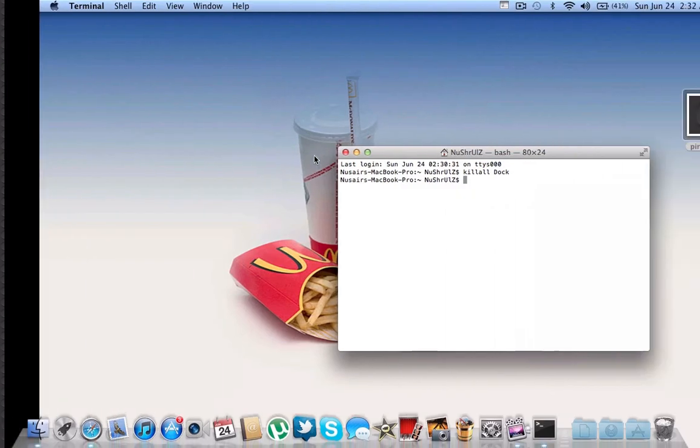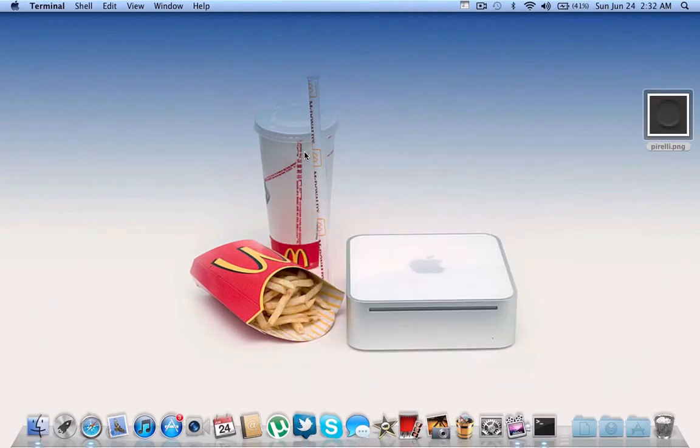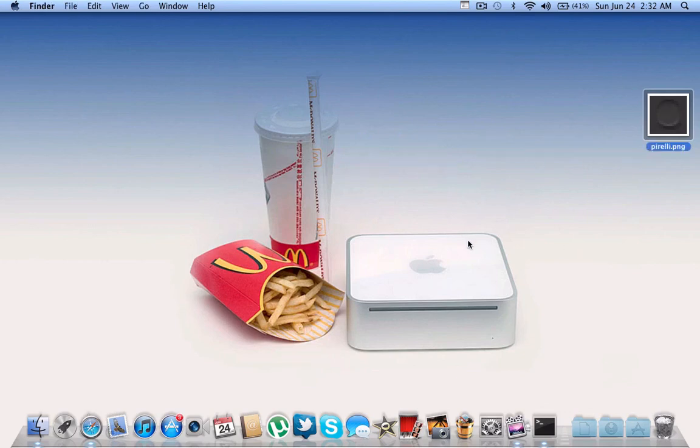That's really easy guys. Again, make sure you only try this on macOS 10.7 Lion and that you have your file backed up. If this video helped you, please hit the like button and subscribe to my channel for more Mac videos and gaming videos. Thanks for watching.